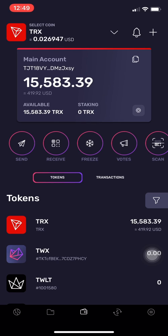A few minutes later I can already see the transfer has arrived in my account — we are good to go! I hope this tutorial has helped you and will make buying TRX a bit easier. Take care and thanks a lot for watching this Smart Investor video.